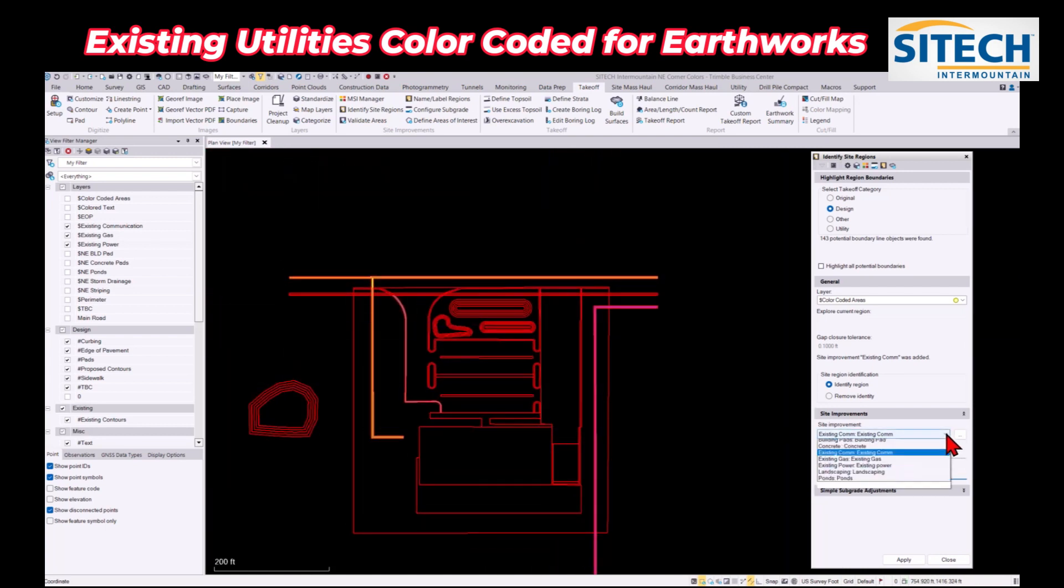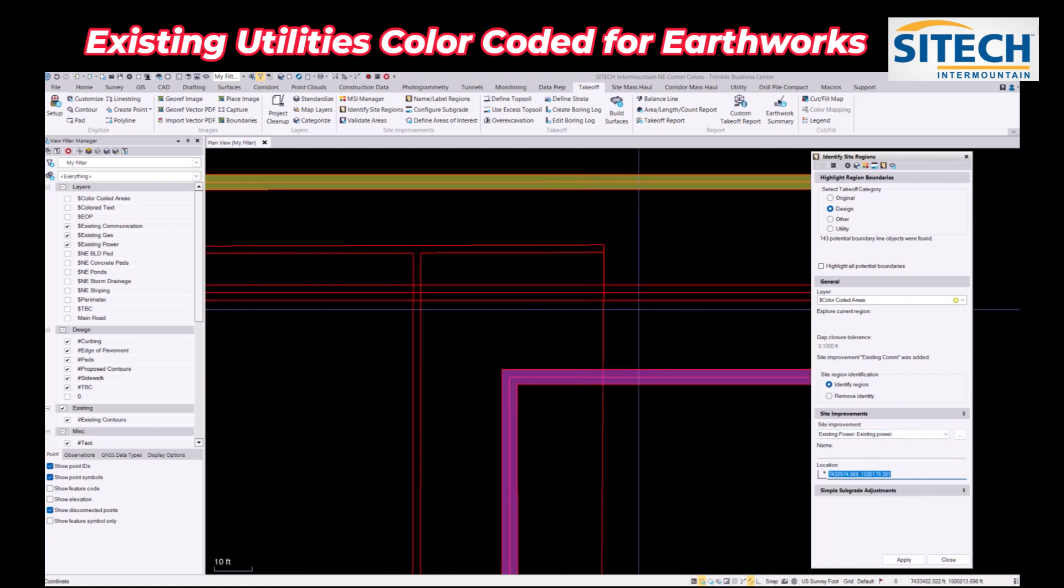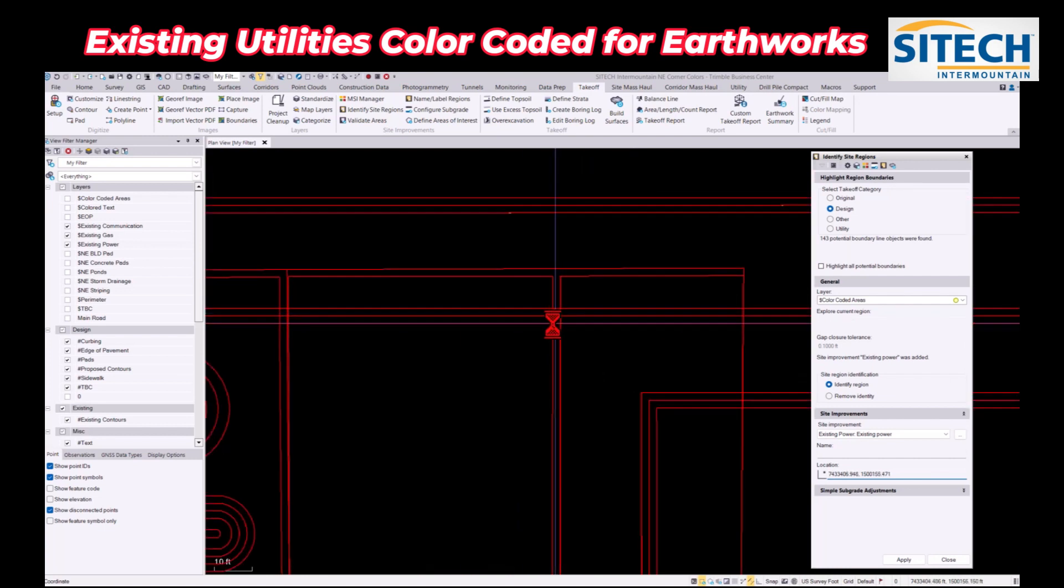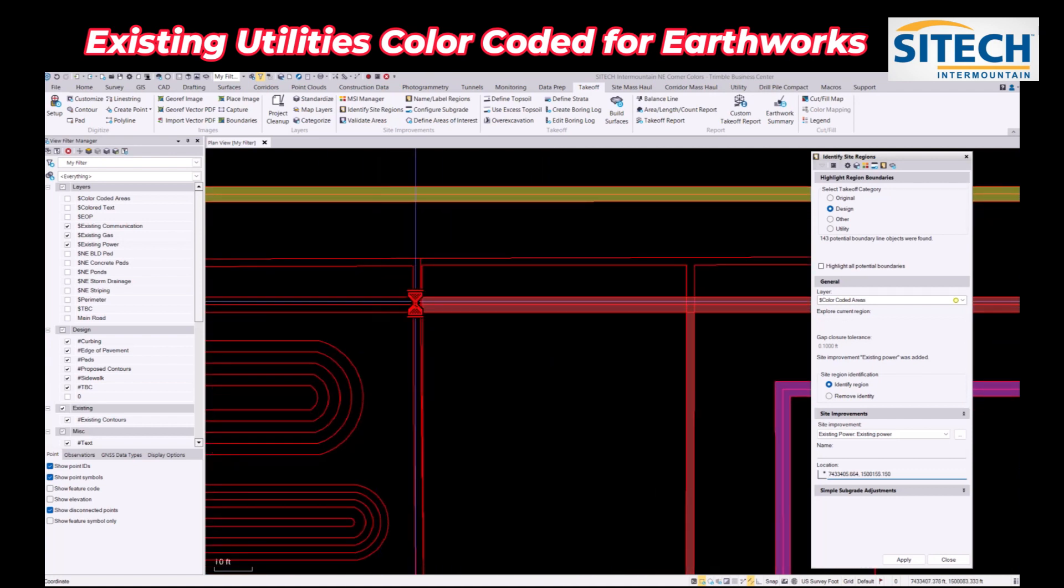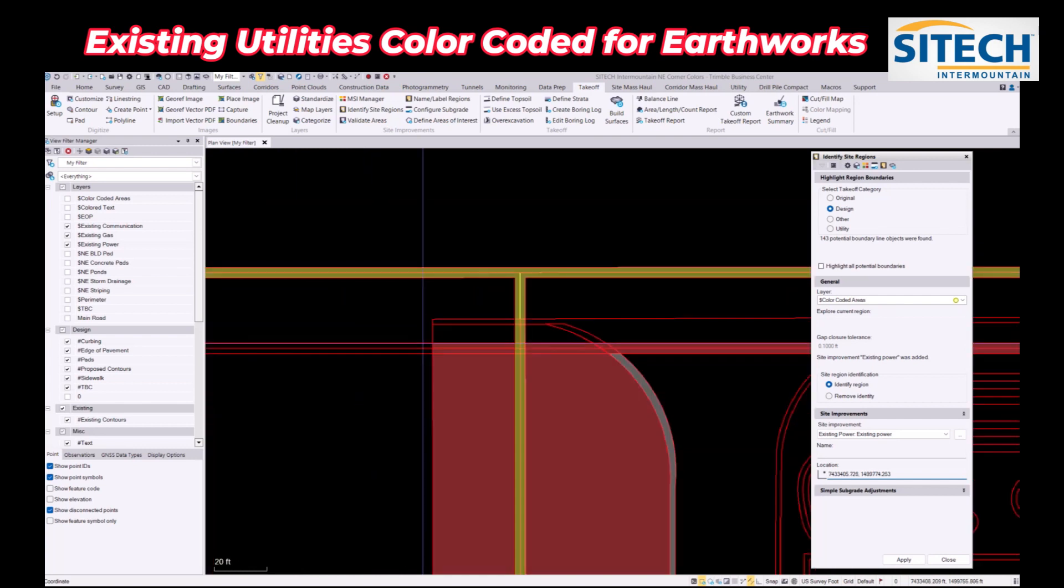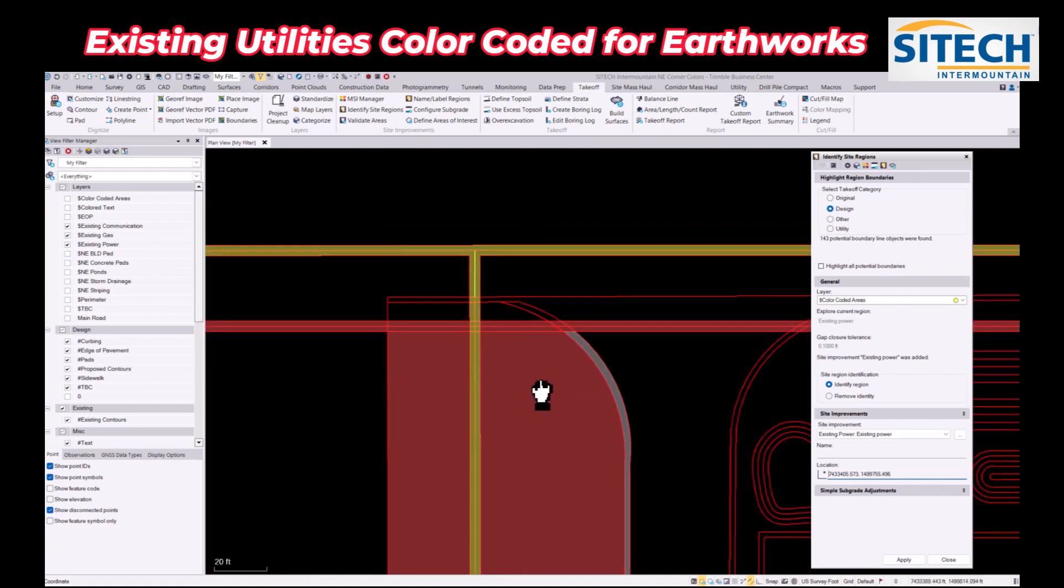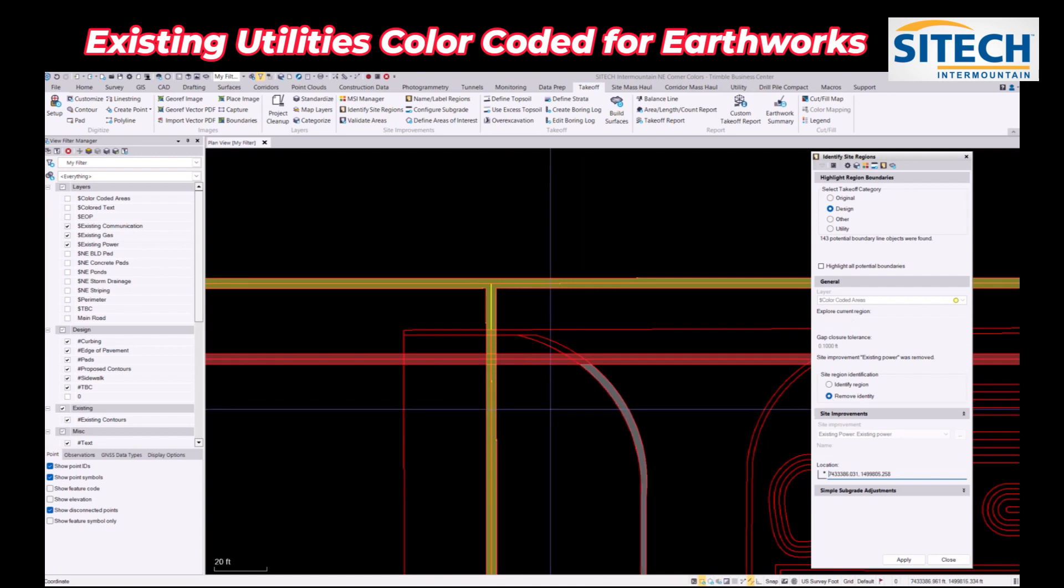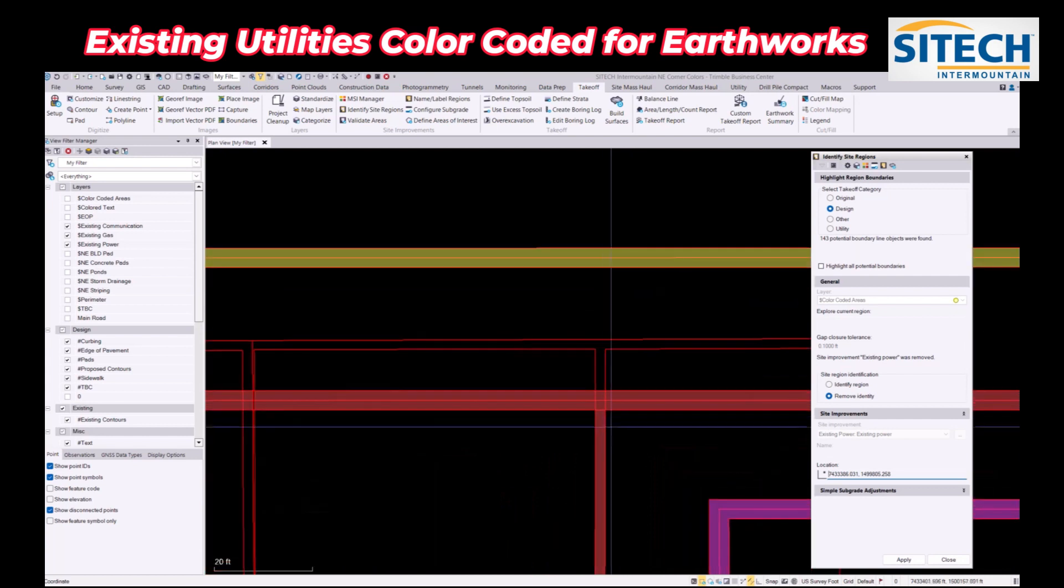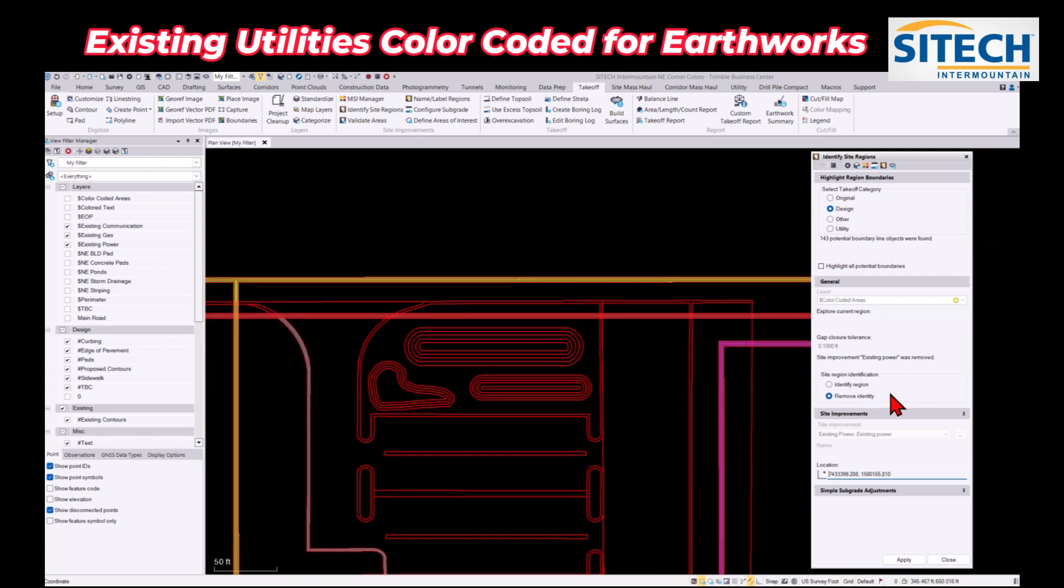And then for my existing power, I'm going to do the exact same thing here. This one's going to be a little bit more challenging, a little bit more clicking. There's quite a few crossovers here. And if you accidentally click in an area like that that didn't need to be clicked, there's the remove option right there. I can remove that back out. Same thing over here, it filled in an area right there.